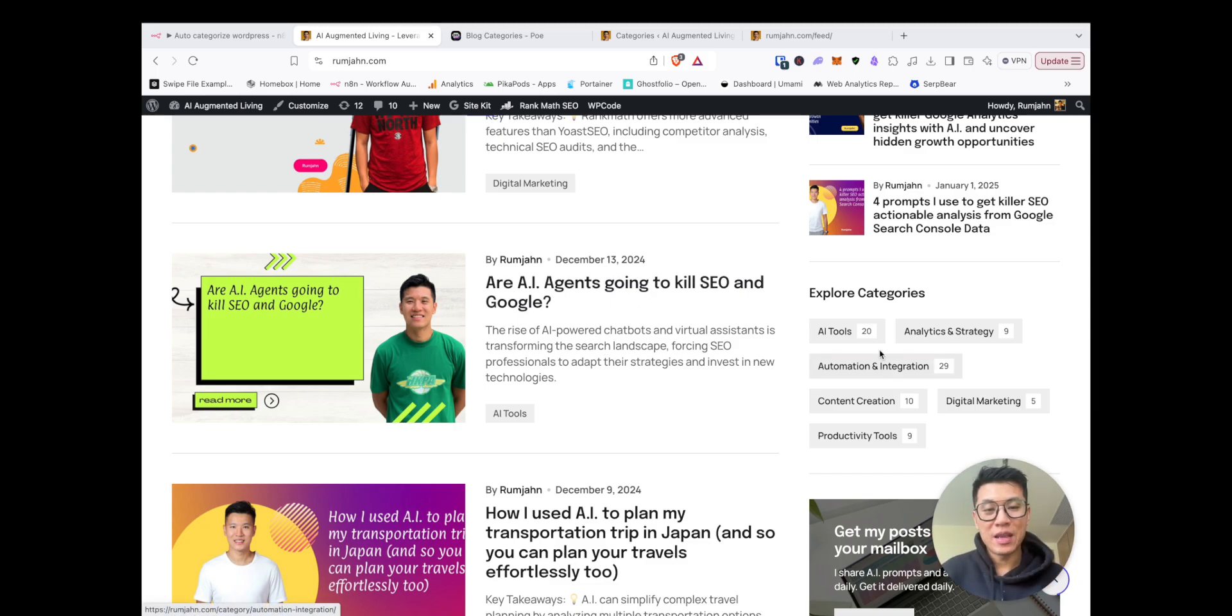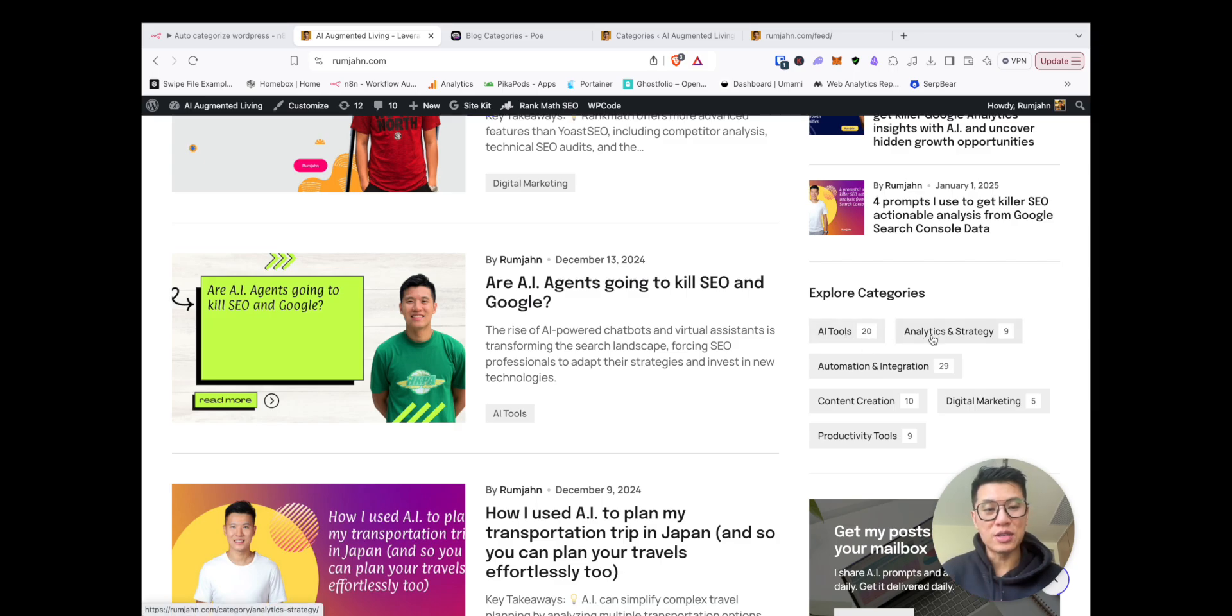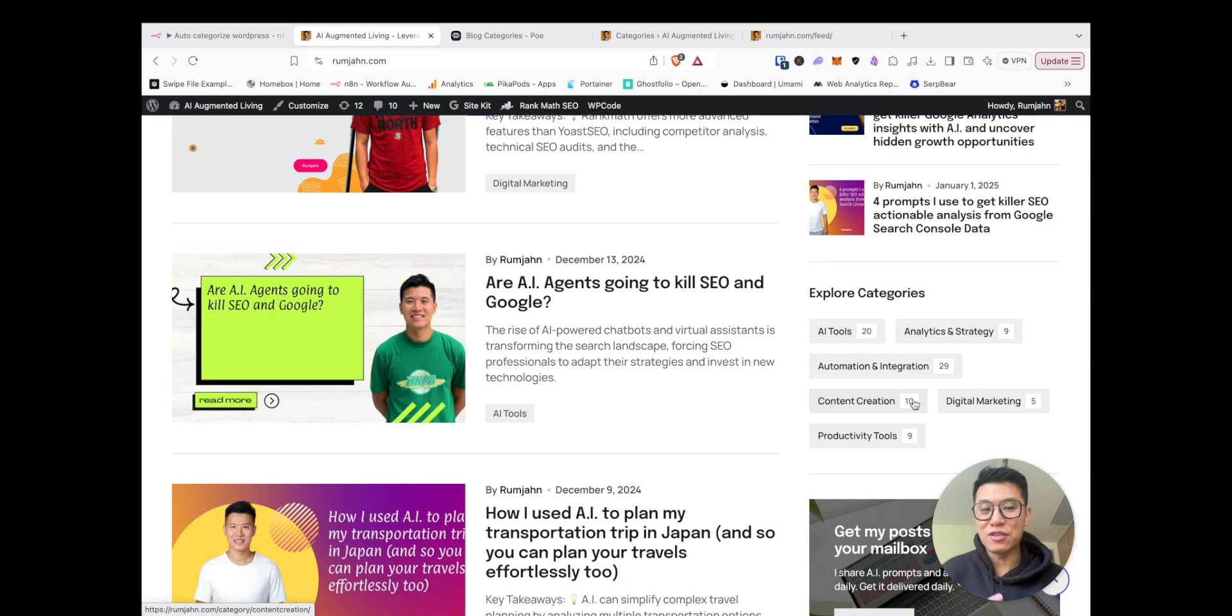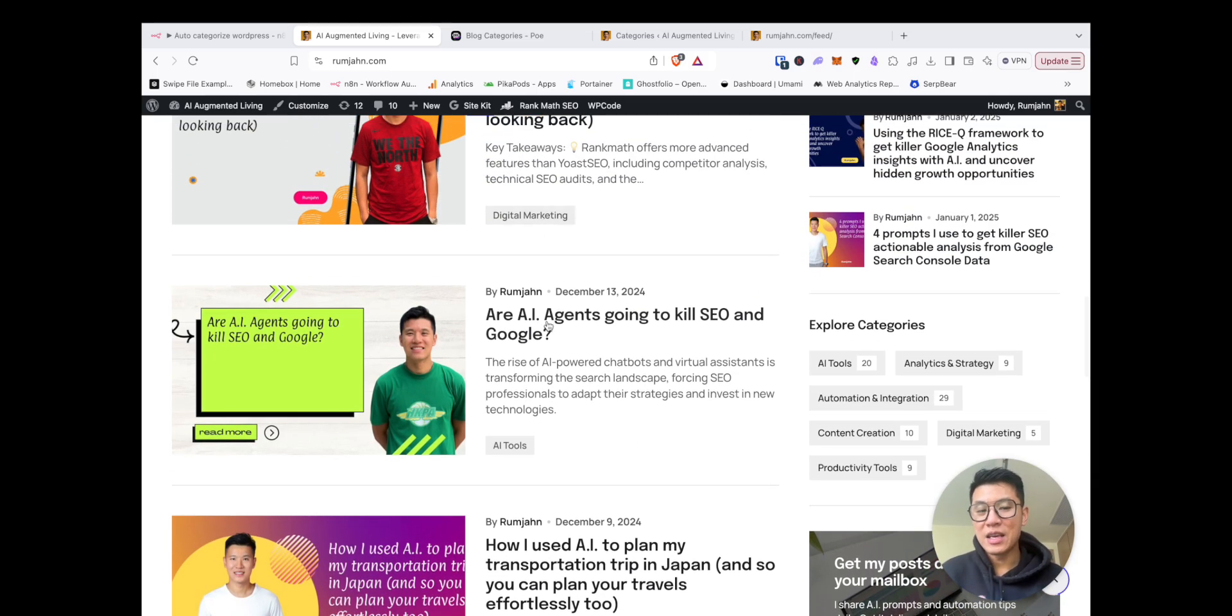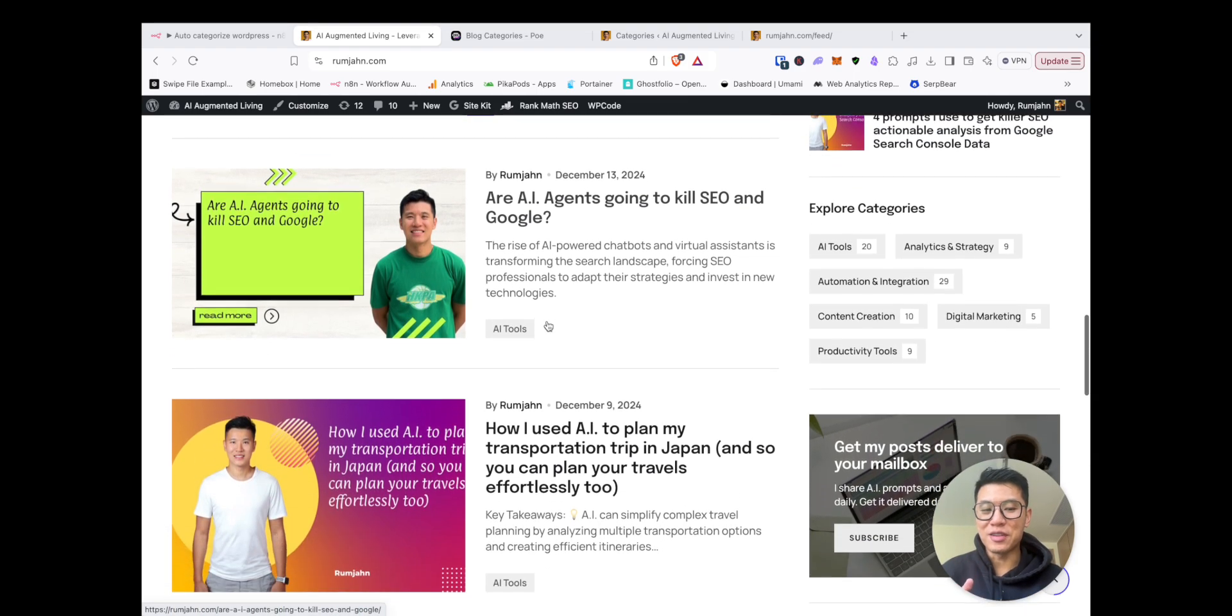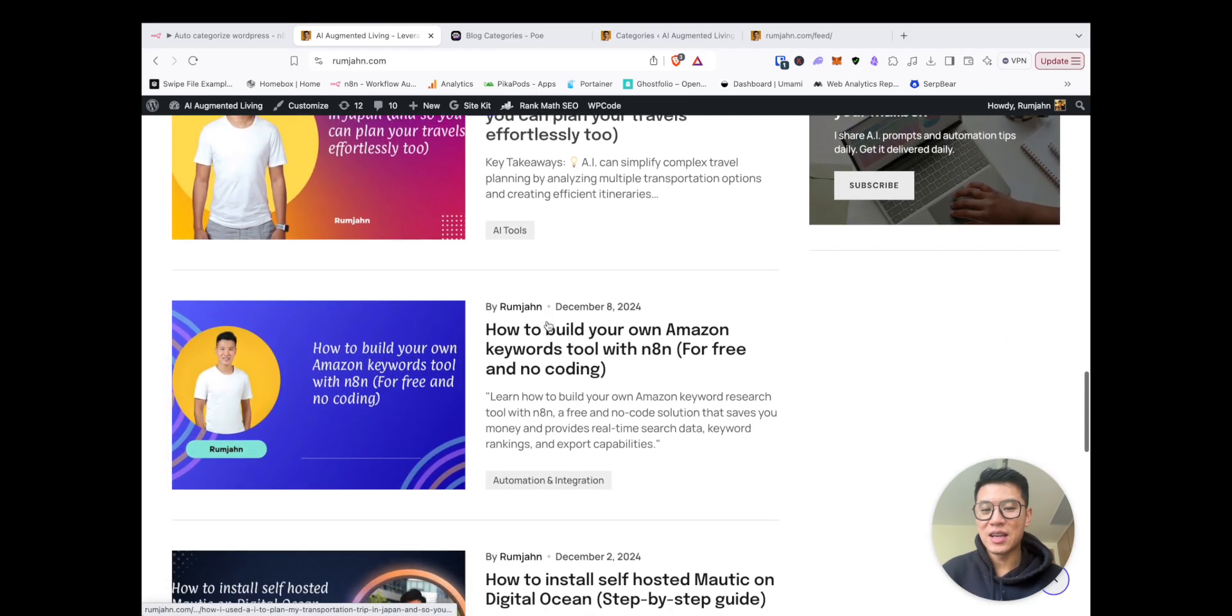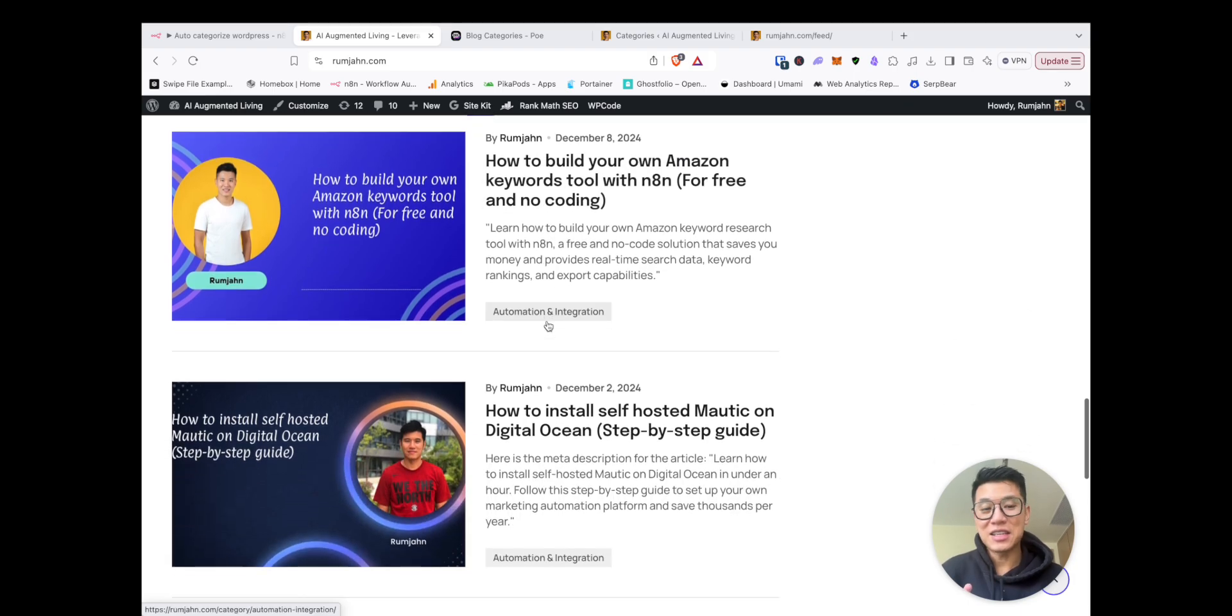But here you can see after I ran my N8N automation, I got AI tools, analytics, six different tags, and there's 10 to 20 articles in each one. And if you scroll down, you see each article that I published has a category.